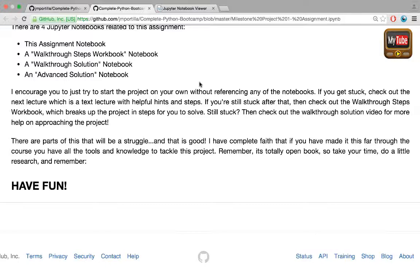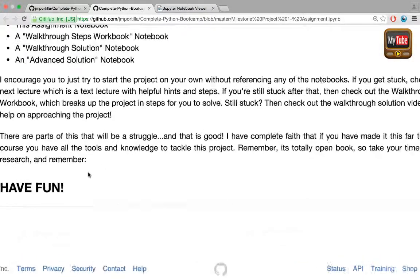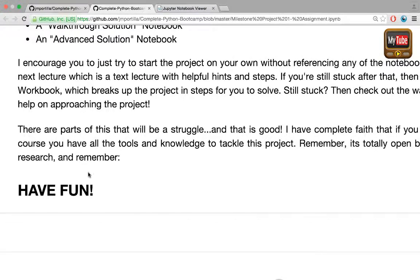You should note that there are parts of this that are going to be a struggle, and that's good. I have complete faith that you have all the tools and knowledge to tackle this project. Remember, it's totally open book, so take your time, do a little research, and most of all have fun.